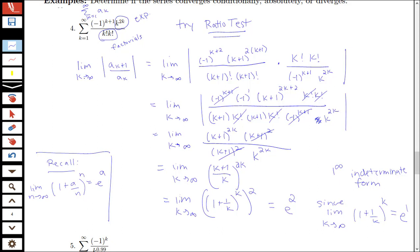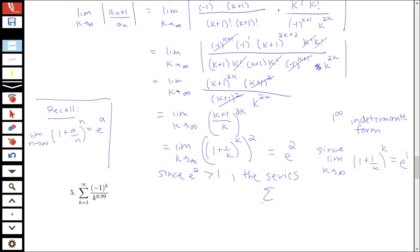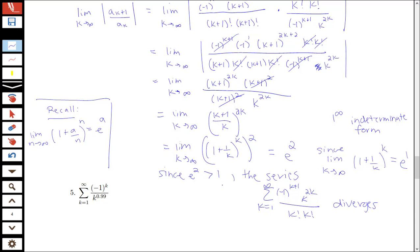Since we got for our limit as k goes to infinity of the absolute value of a_{k+1} over a_k a value of e squared, and e squared is bigger than 1, the series — the sum from k equals 1 to infinity of negative 1 to the k plus 1 times k to the 2k over k factorial times k factorial — diverges. We got a value greater than 1, similar to the thinking in our geometric series test: these ratios are going to something bigger than 1, so the series diverges by the ratio test.